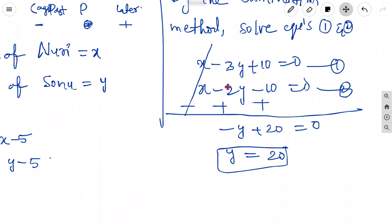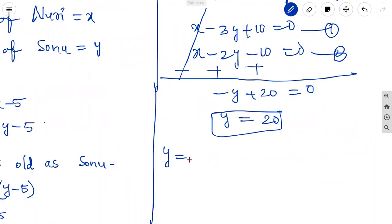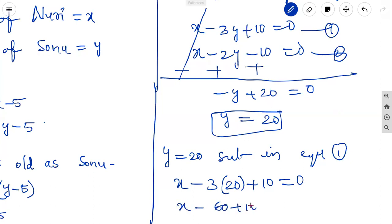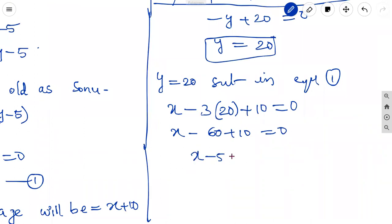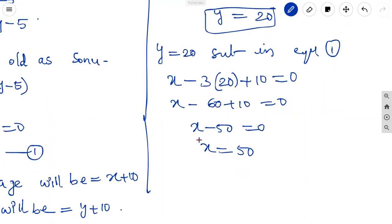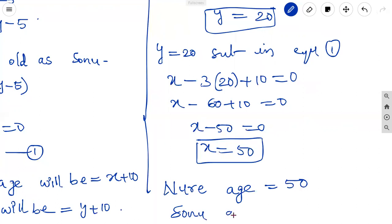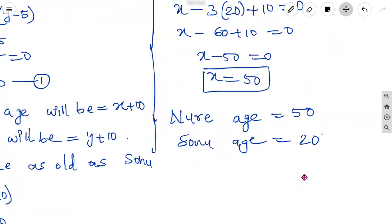Substituting y equal to 20 in equation 1: x minus 3 times 20 plus 10 equal to 0, giving x minus 60 plus 10 equal to 0, so x minus 50 equal to 0, therefore x equal to 50. So Nuri's present age equals 50 and Sonu's present age equals 20. These are the present ages of Nuri and Sonu — the solution.